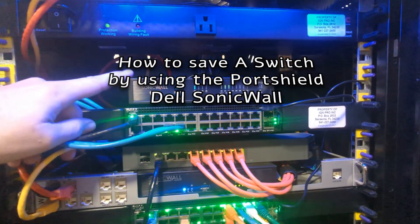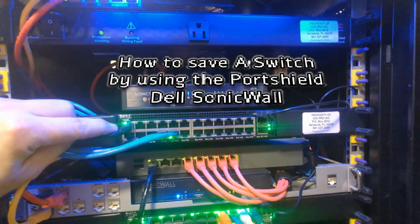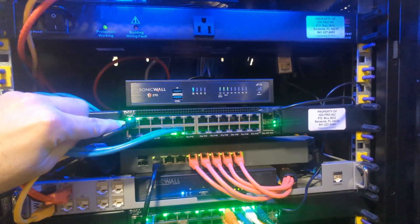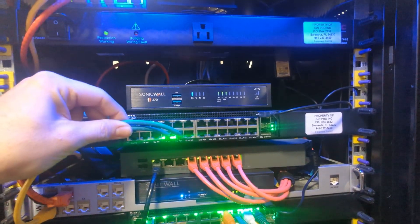Do you guys have a Dell SonicWall switch that gets connected to another switch just to hook up two devices or maybe three?